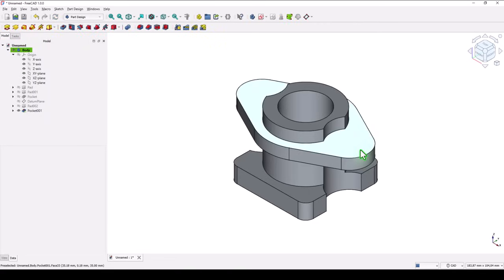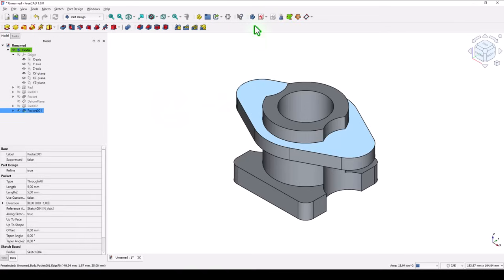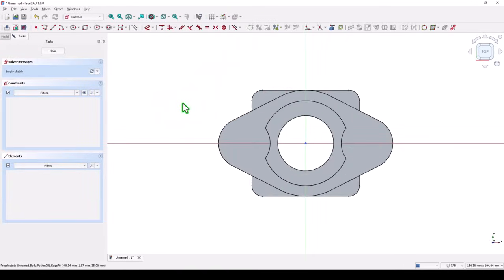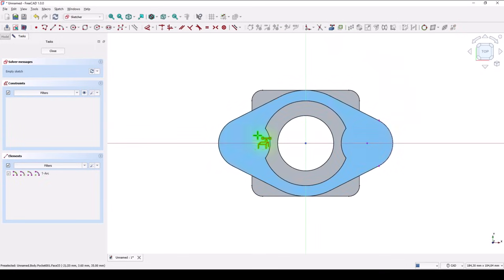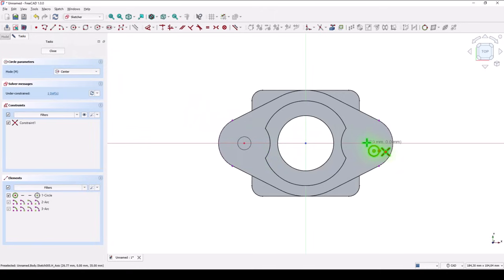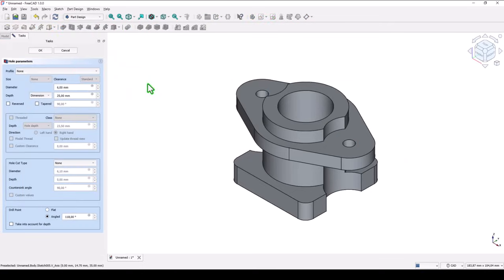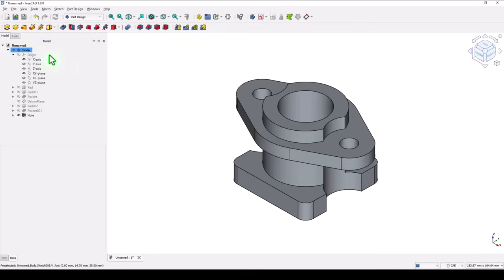Here that holes nine. We select this face. Project the two arcs. Two circles any diameter. Close. Hole nine for both. Ok.